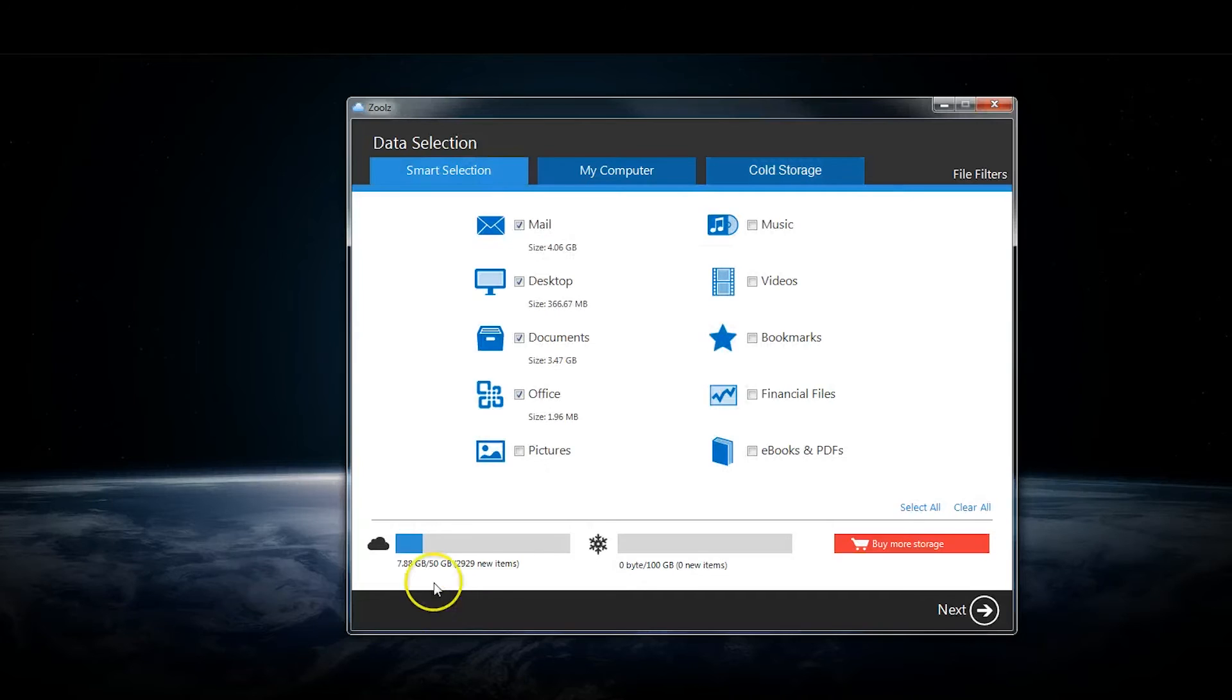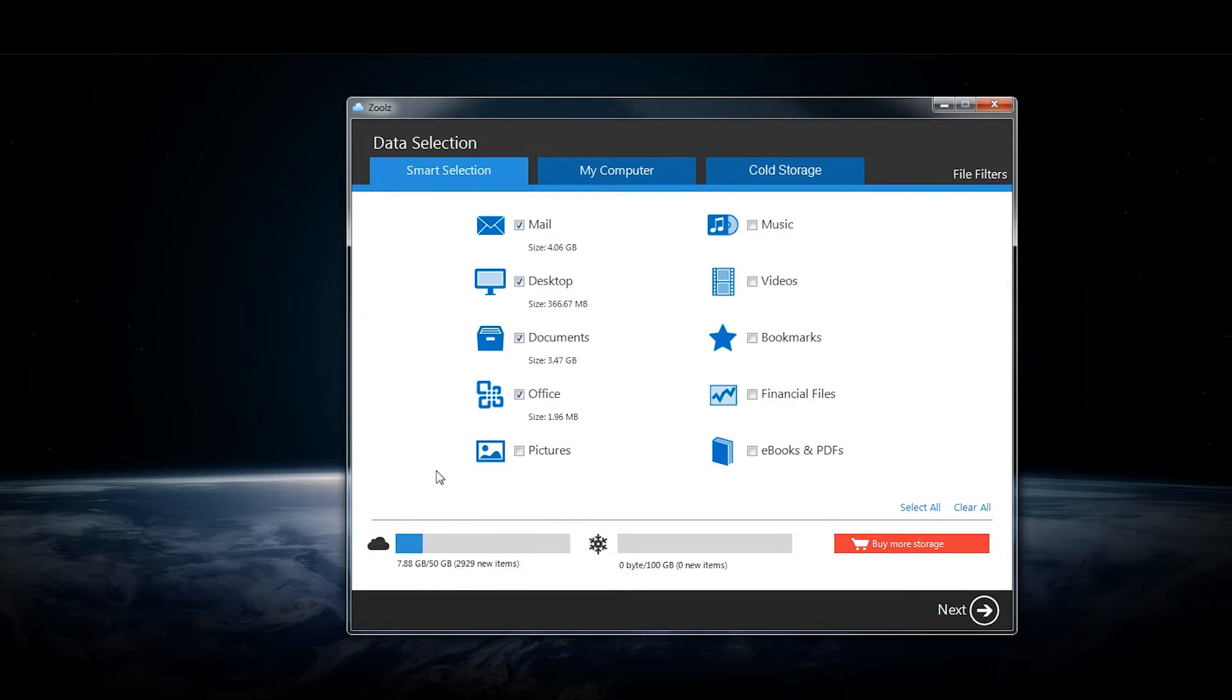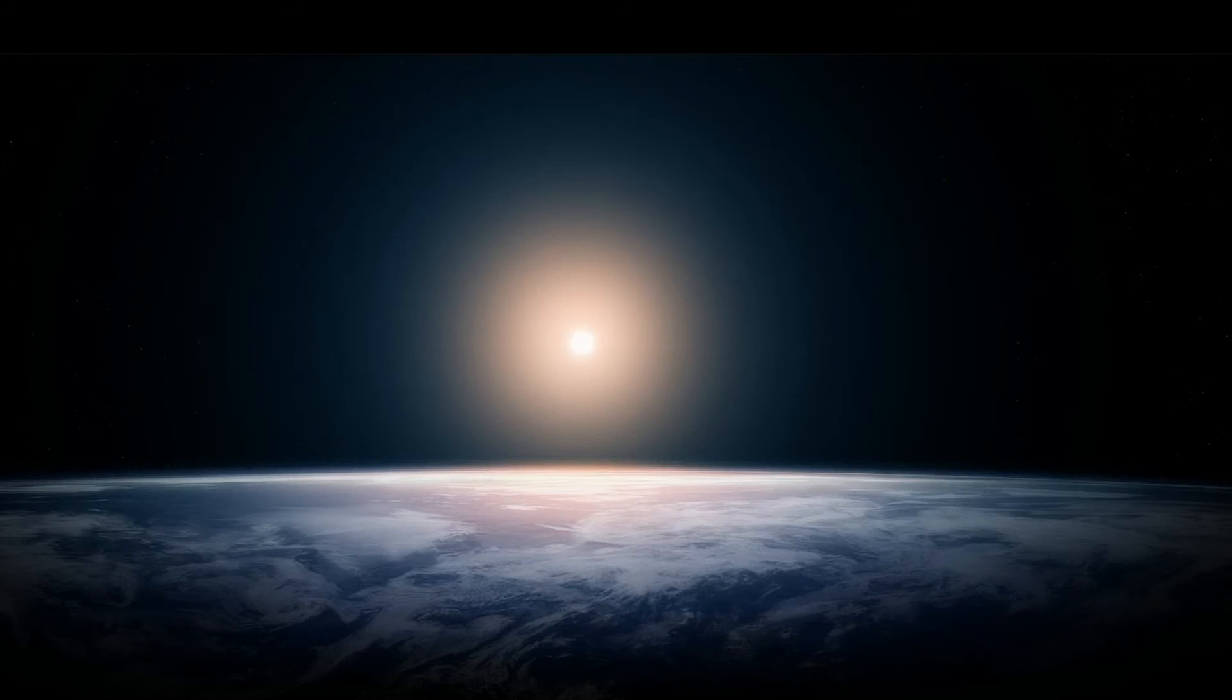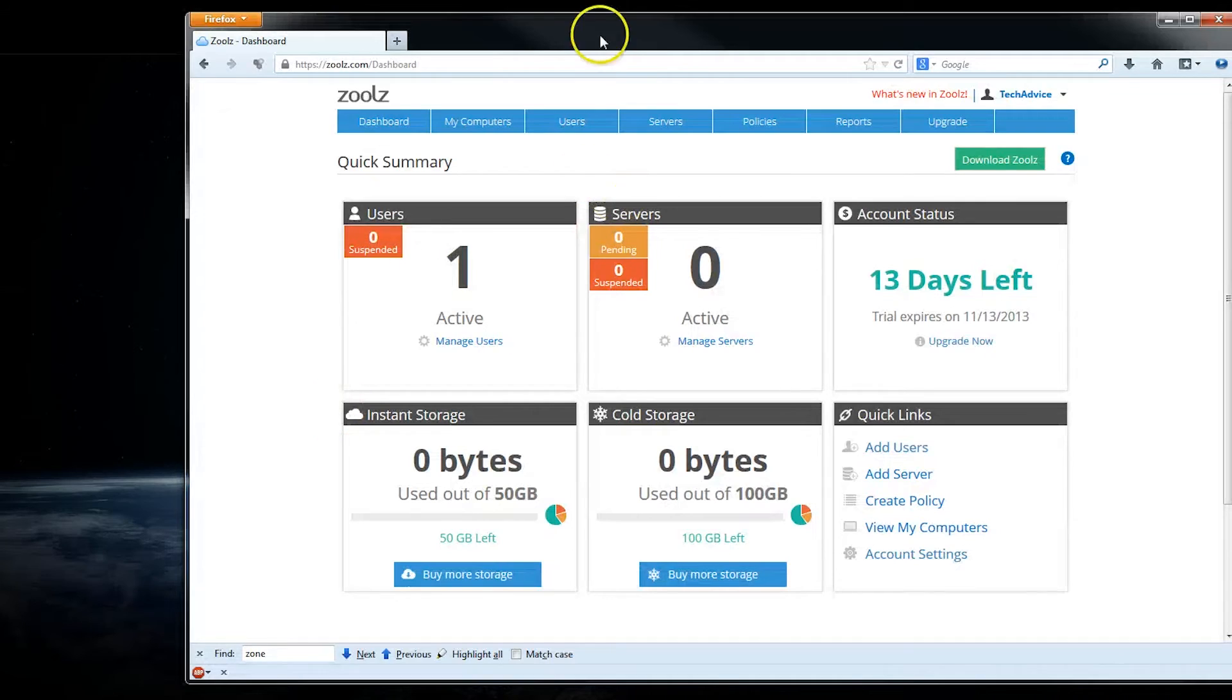And you also do have this instant storage as well. Now there's an online interface too, it's right here.